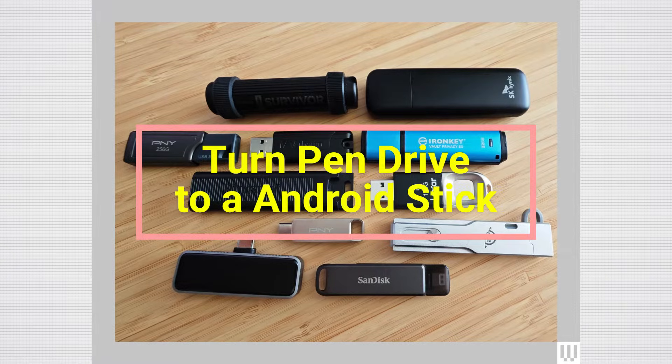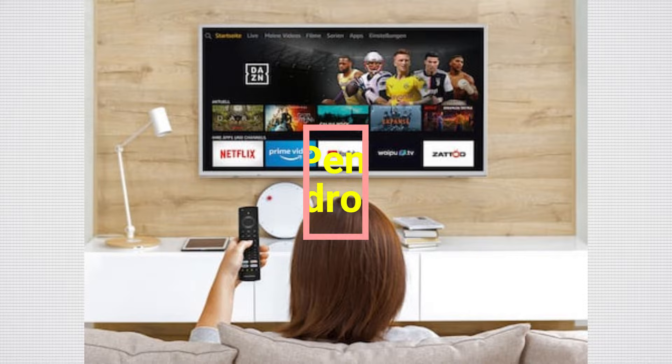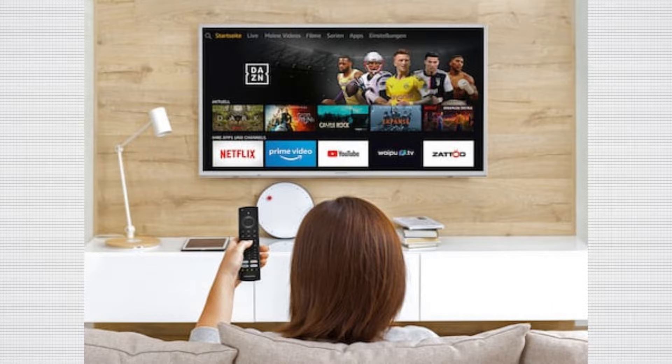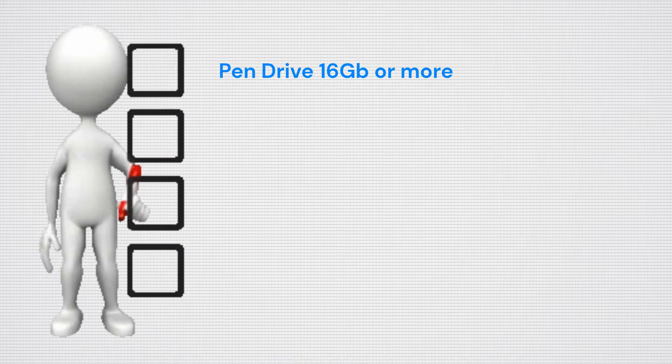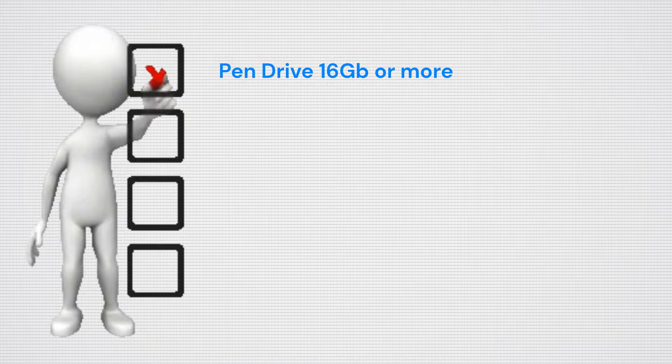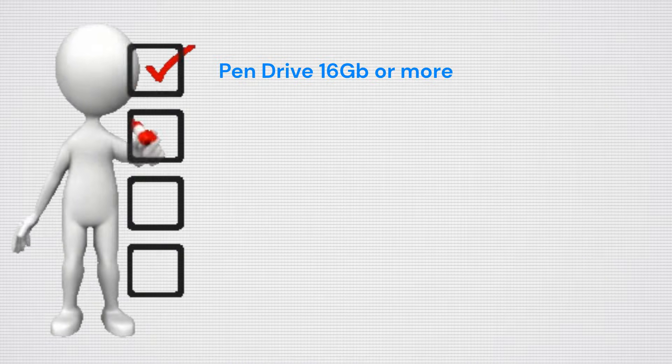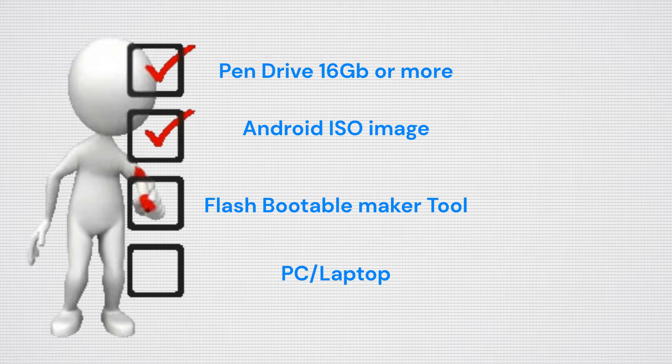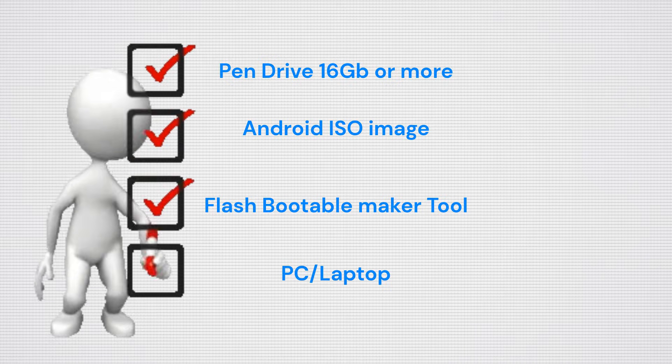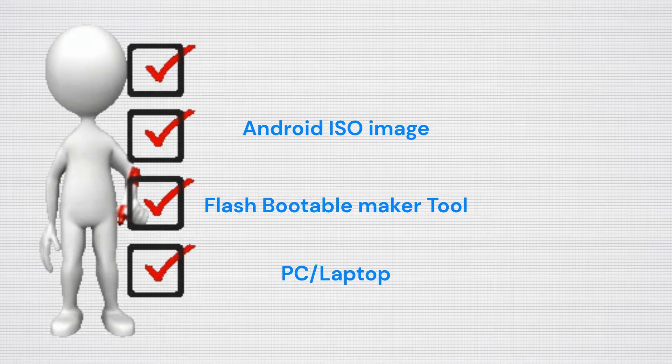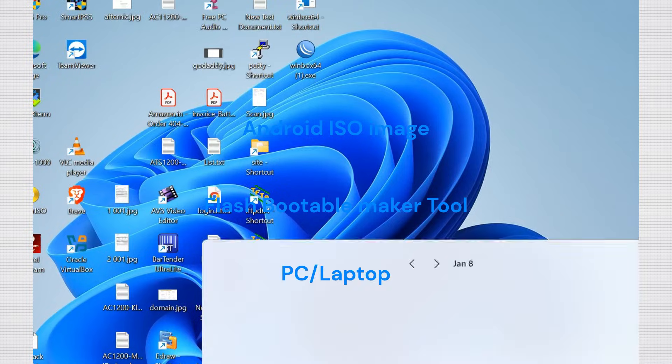First, you'll need a few essentials. Grab a USB pen drive with at least 16 gigabytes of storage, an Android TV compatible OS image, and a laptop or PC to set everything up.